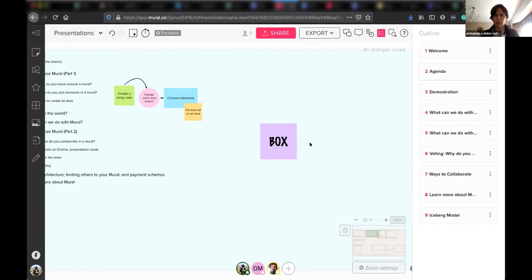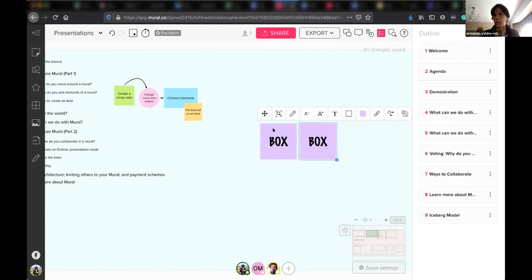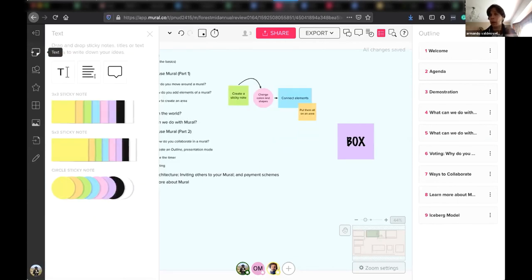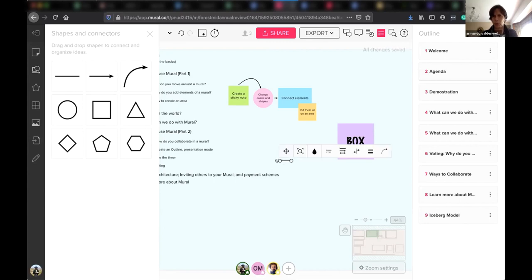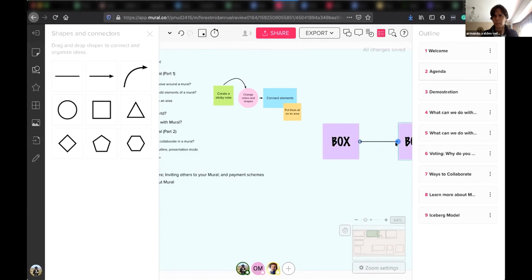You can duplicate a sticky note by clicking after the first one, or use Control D — that's the shortcut we use the most because it duplicates what you have. So you can change this to box two. Another important thing is you can connect elements. On the left of my screen, you'll see a gray column with different things. There are shapes and connectors, so I can put a connector between this box and this box.